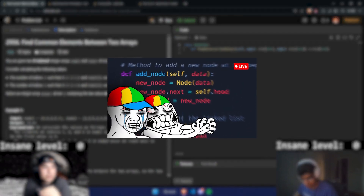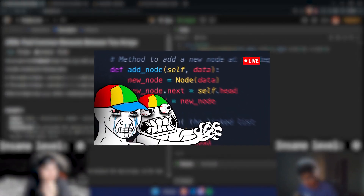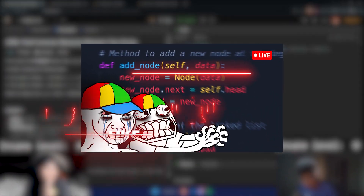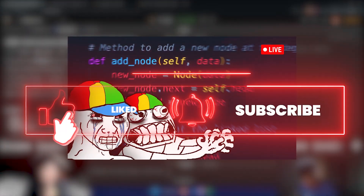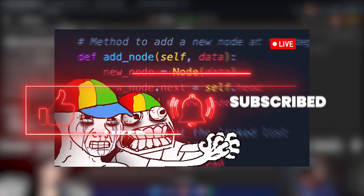This is a condensed problem walkthrough from our live streams. Don't forget to subscribe, share, and like.